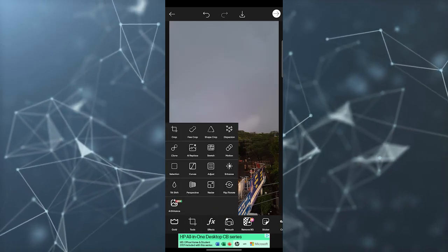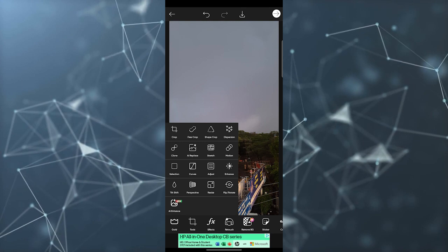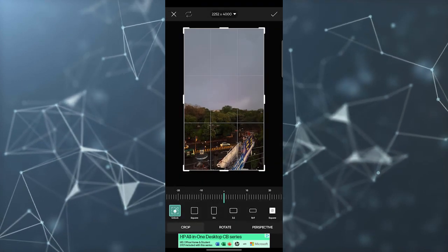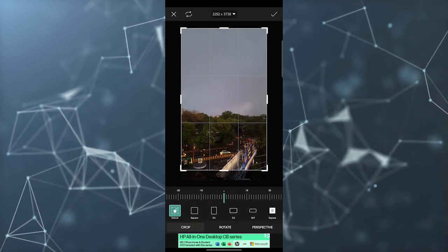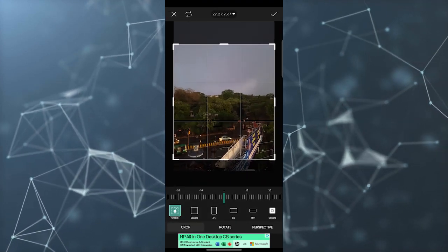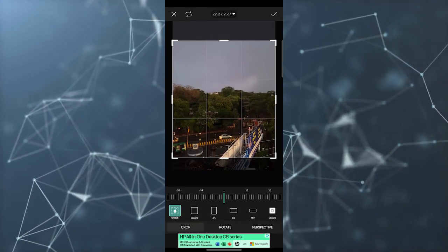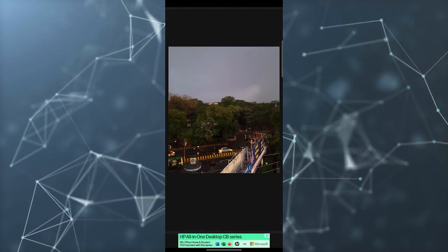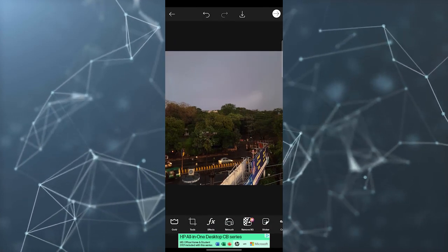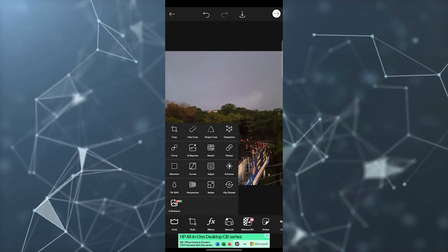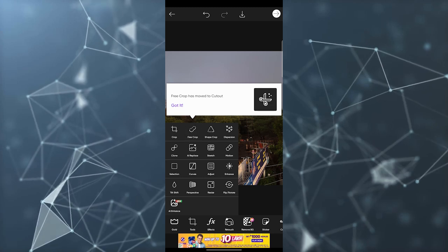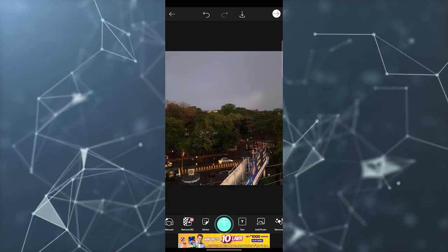For example, I go to crop and if I want to crop this photo to this ratio, it's easy to do that. And now the second tool is free crop if you want to freely crop.